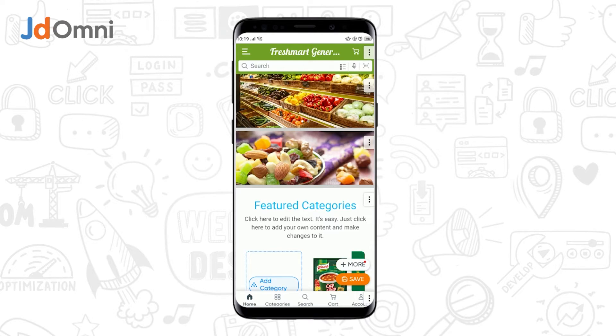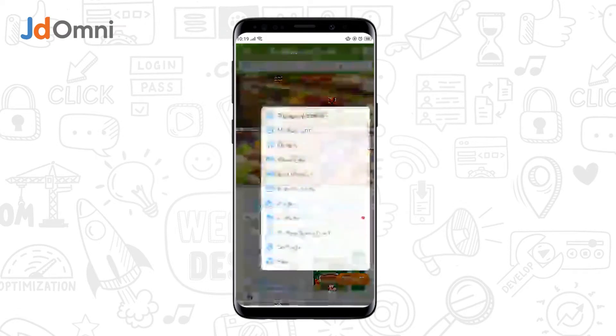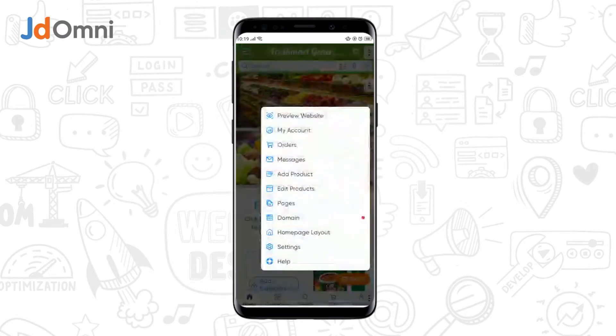Now, if you want to set certain pages as a default home page, you need to tap on more, then tap on home page layout.